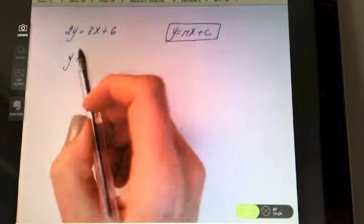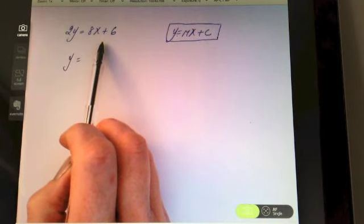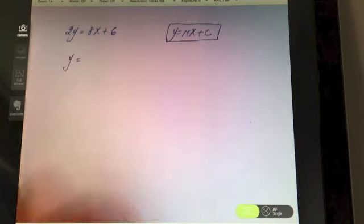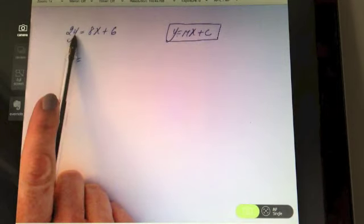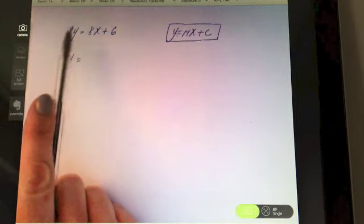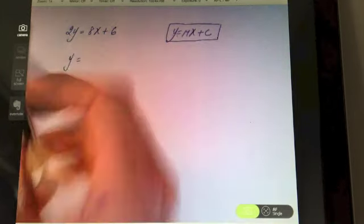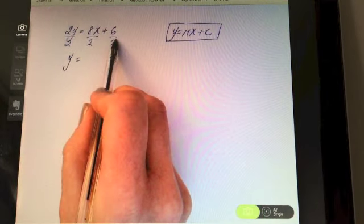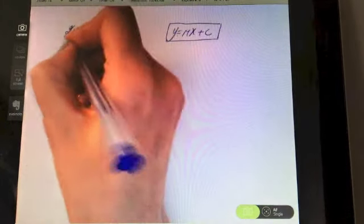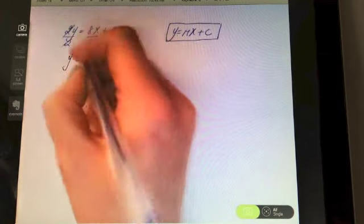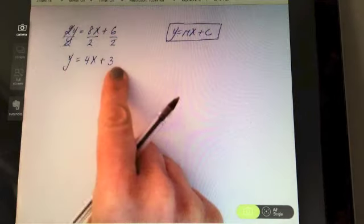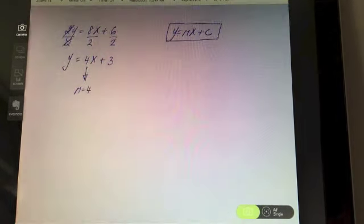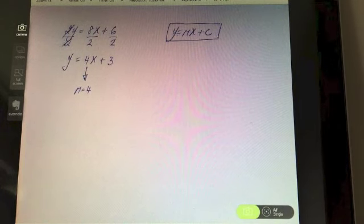Because it's an equation, what I do to one side I must do to the other. The two is being multiplied, so to get rid of it I divide by two — and of course I divide every term on both sides by two. The left-hand side gives y, then 8x divided by two is 4x, and six divided by two is three. Now it's nicely in the form y = mx + c, and the slope — the coefficient of x — is four.